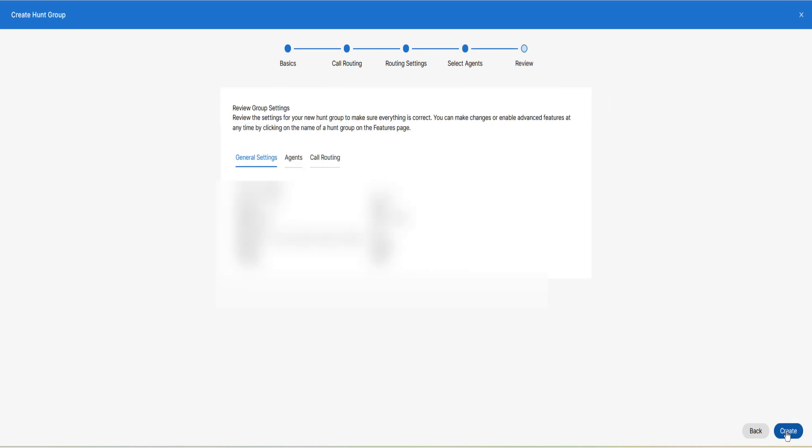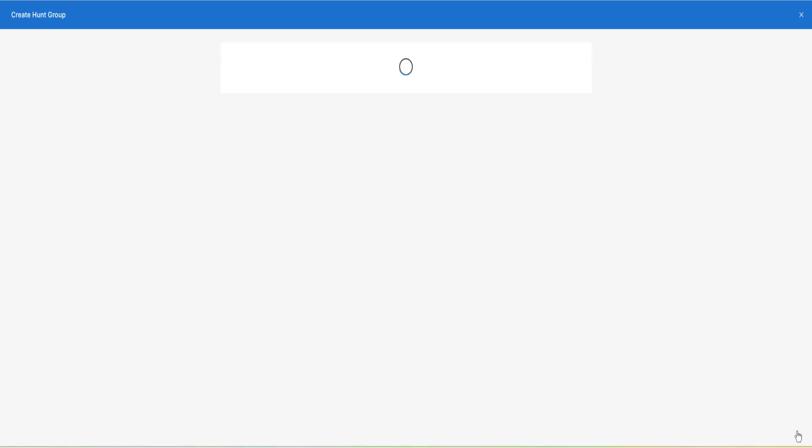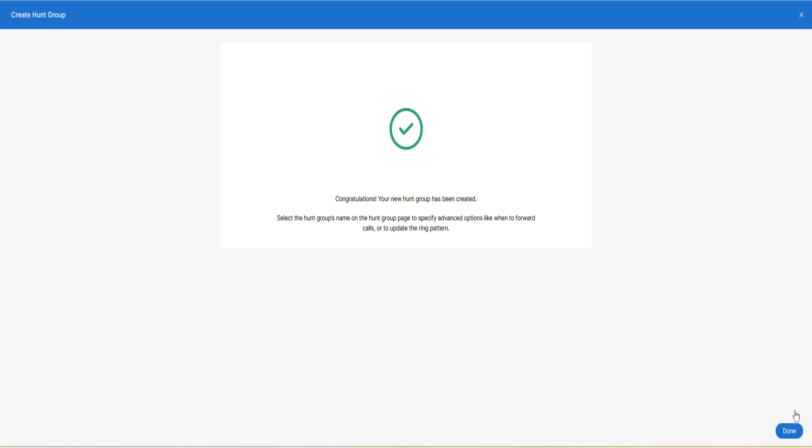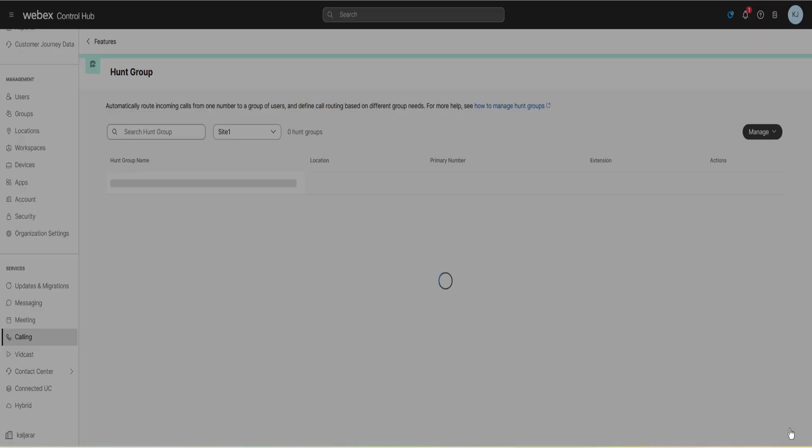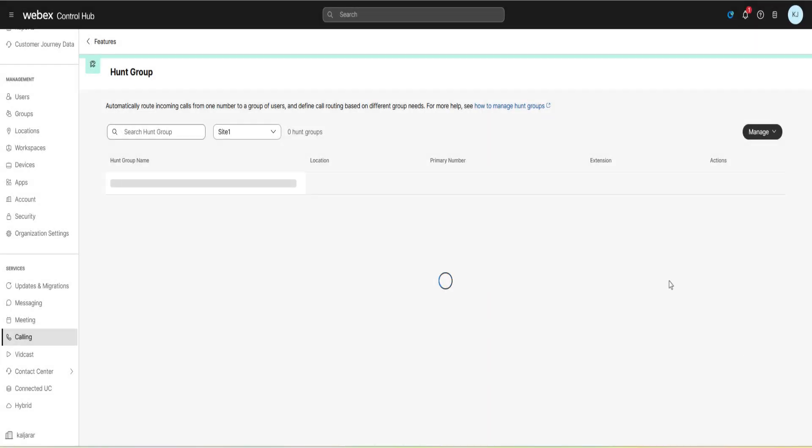Review group settings and once you confirm that the settings are correct, click create to save the configuration and a successful message will appear. Test the hunt group by calling its number to ensure all is working as expected and you can modify it anytime if needed.